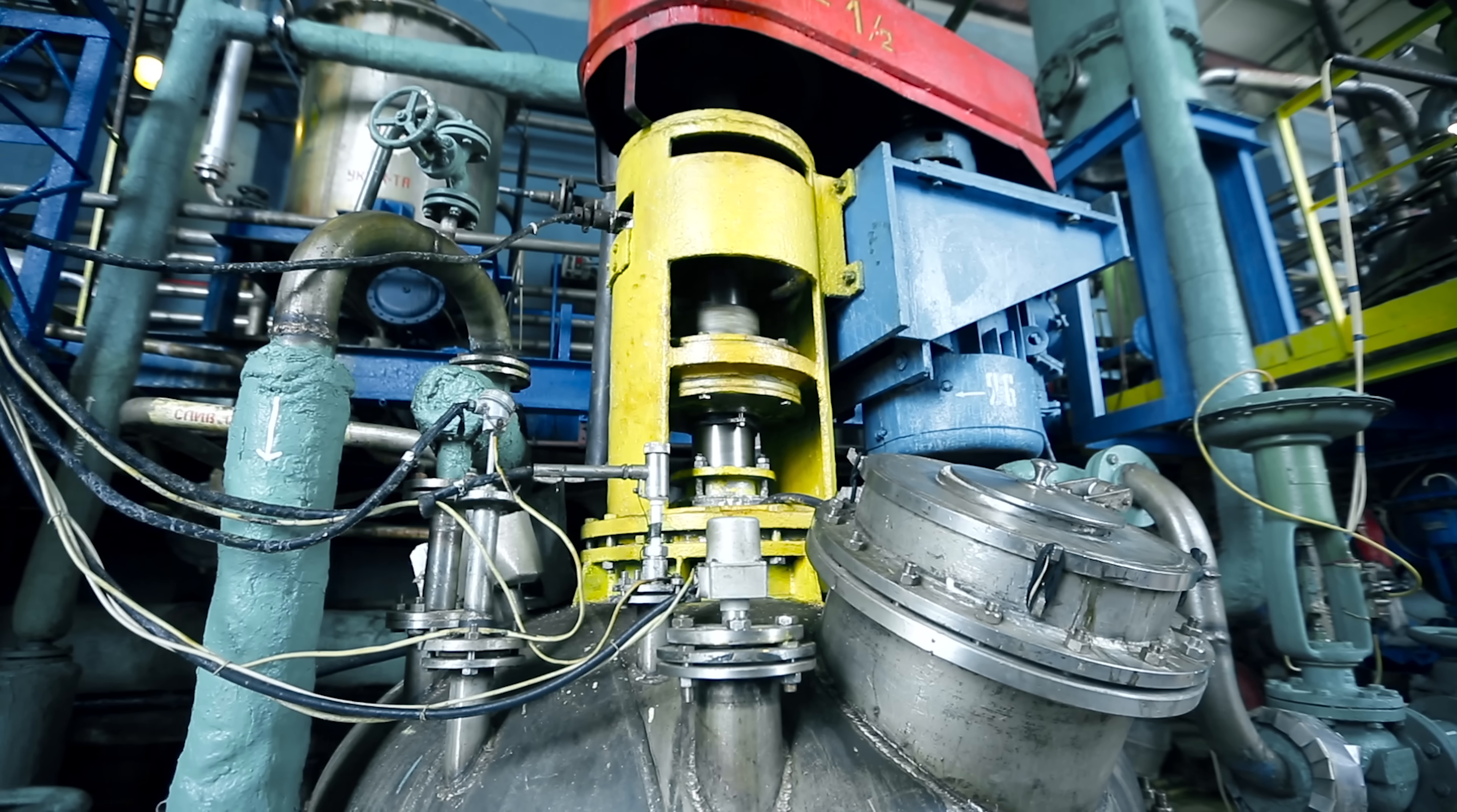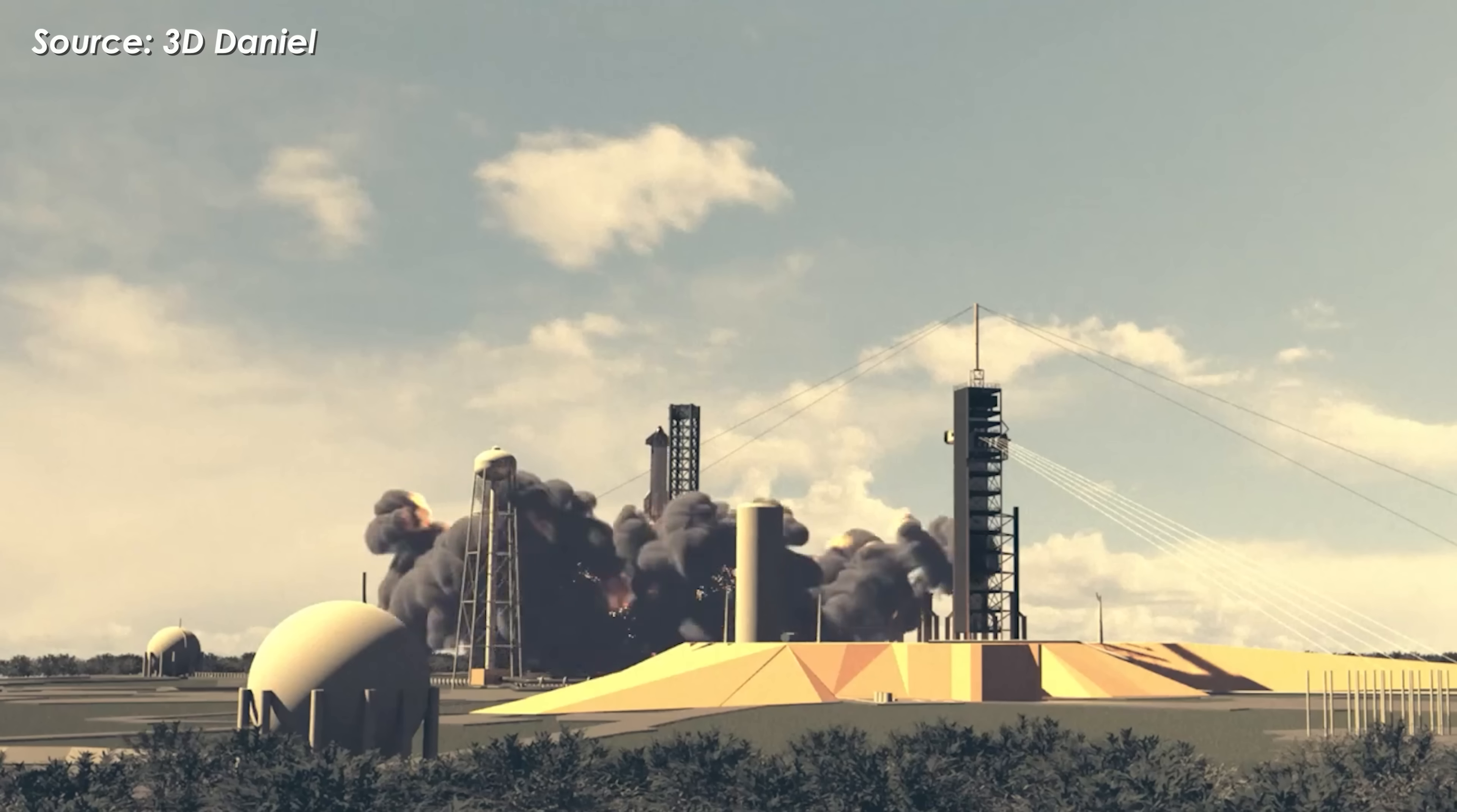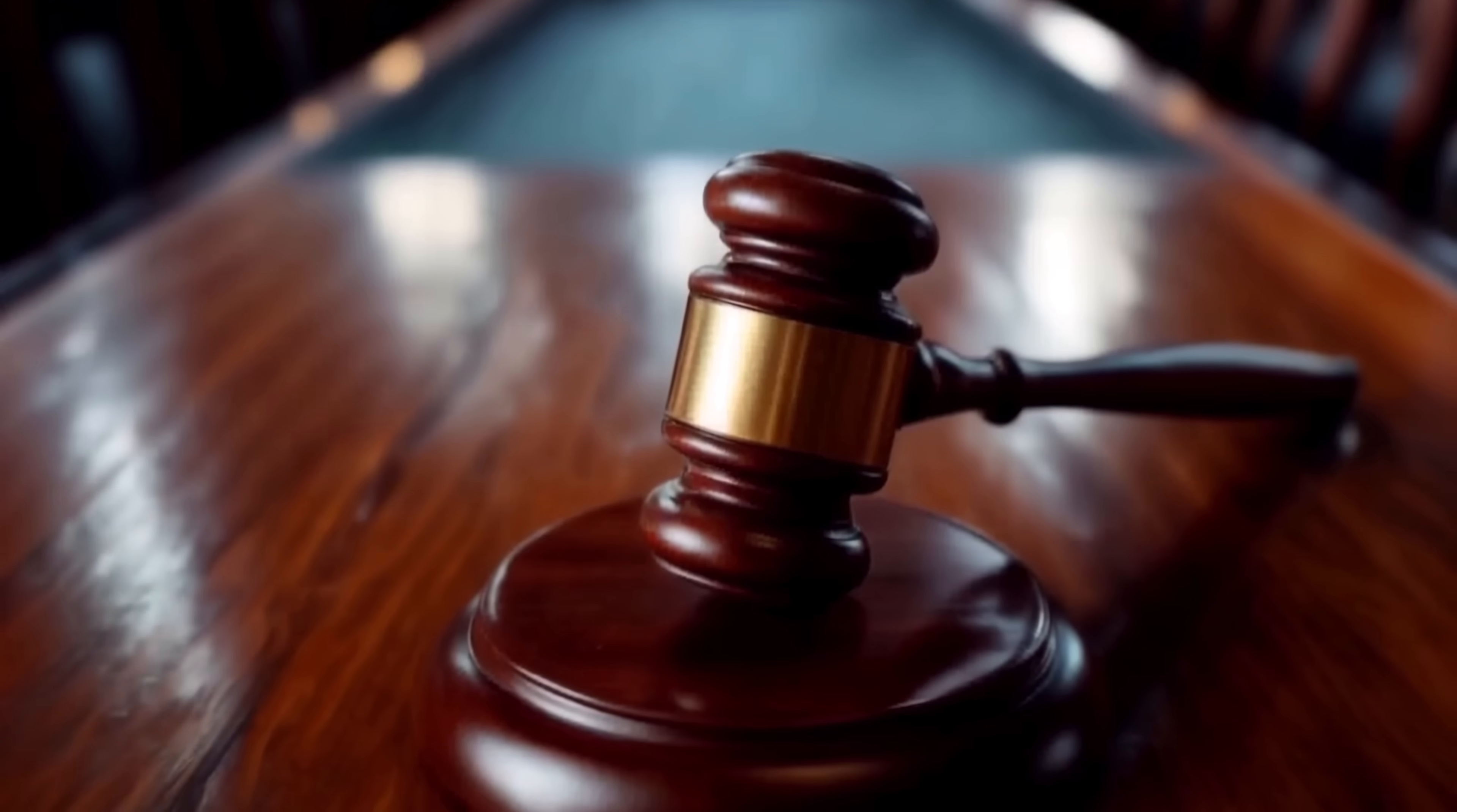Launching a nuclear reactor into space isn't something any government will take lightly, especially when Starship launches happen at Starbase right next to the Mexican border. Even launches from Florida are close to the coastline. If something went wrong during liftoff, the consequences would be huge, not just in terms of safety but legally. SpaceX could face massive lawsuits or even lose launch approval altogether.